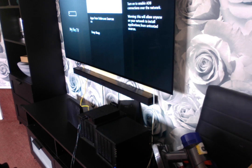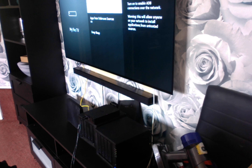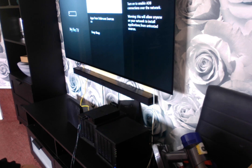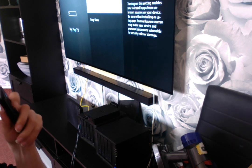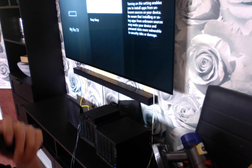So you need to turn on ADB and install apps from unknown sources. That needs to come on as well.